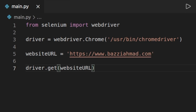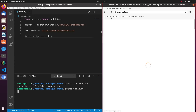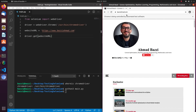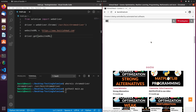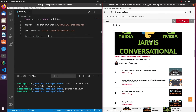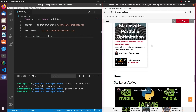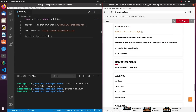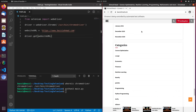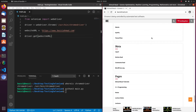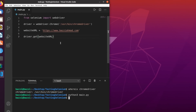Running the script with `python3 main.py`, you can see Chromium opens and tells us that Chrome is being controlled by automated test software. There you go — this is my website. That's how you open a website using Selenium's webdriver in Python.